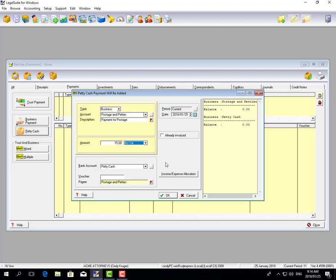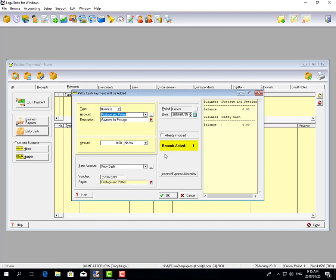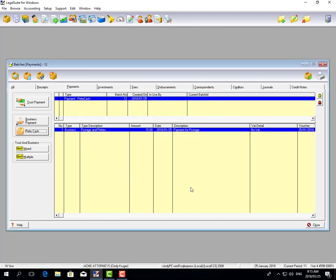The bank account field shows where the money is coming out of — which account will be credited. Since we're capturing petty cash transactions, select Petty Cash. It then asks for a voucher number; if you use vouchers in your petty cash tin you can fill that in, but in my example I'll fill in the date instead. The payee field automatically copies the ledger account chosen at the top — Postage and Petties — and you can change the description if you wish. Once you've captured the transaction, click OK. You'll see 'Records Added: 1.' You can capture more transactions or click Cancel when finished.